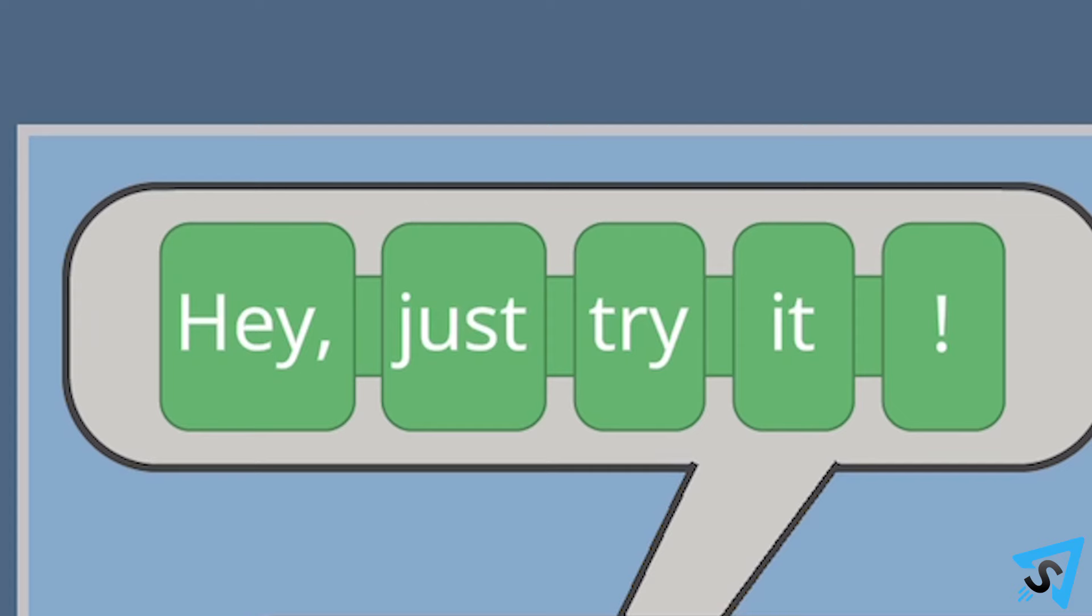Correctness for a word is based on its placement count from the beginning of the sentence and its placement in the correct balloon. For example, if the sentence solution is, hey, just try it,